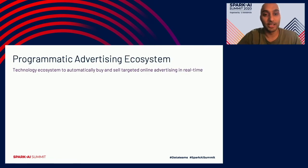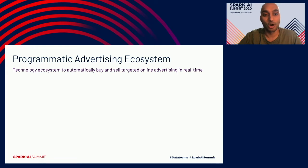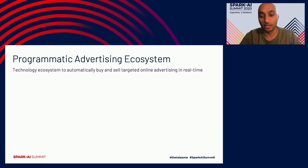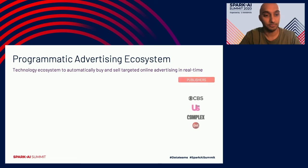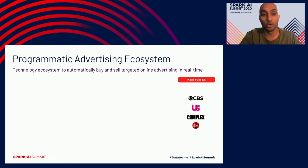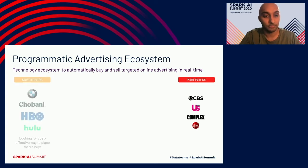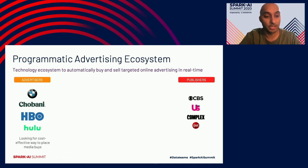The programmatic advertising ecosystem is a technology ecosystem to automatically buy and sell targeted online advertising in real-time. On one side of the spectrum we have publishers — these are some of the publishers that produce quality content. On the other side, we have advertisers — brands looking for cost-effective ways to place media buys.